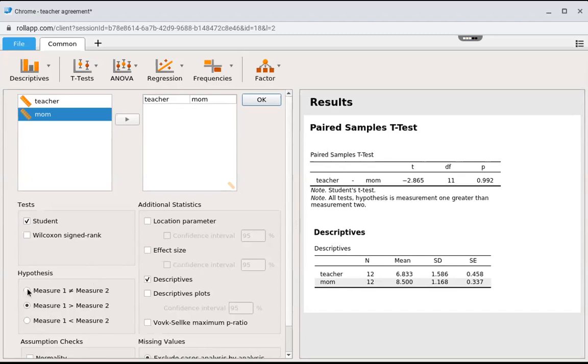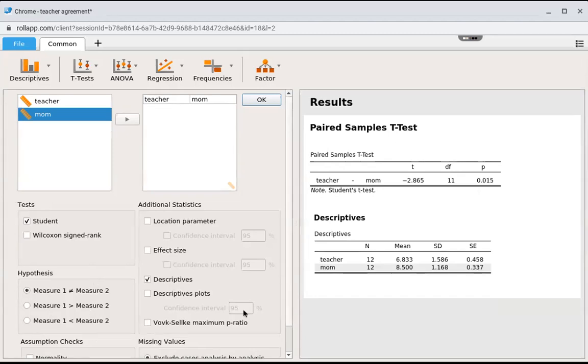Otherwise, if you leave it a two-tailed test, then you would select that one because that's your alternative hypothesis listed there.